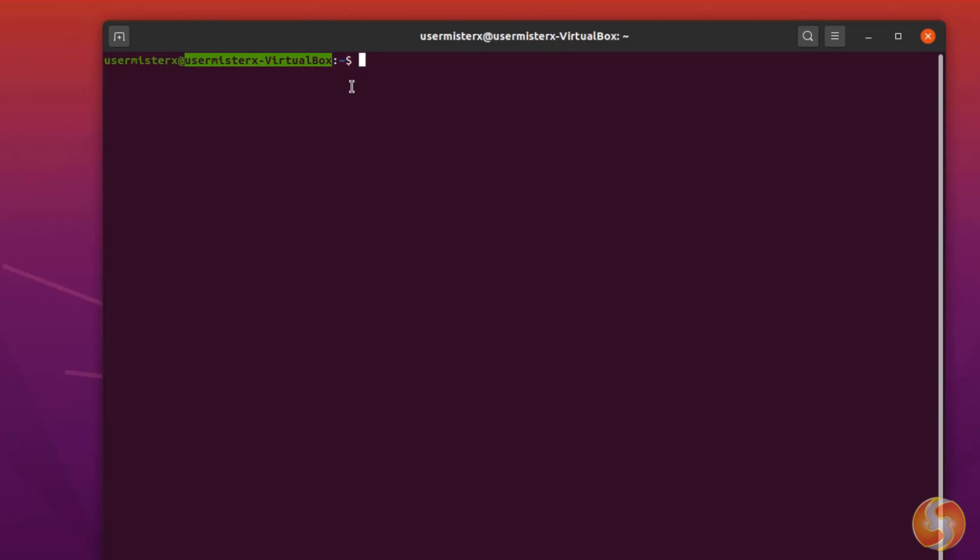Then the current directory path follows under a different color, followed by a sign, which is a dollar in case you are working as a user, and as a hashtag if you are working as a superuser or root.